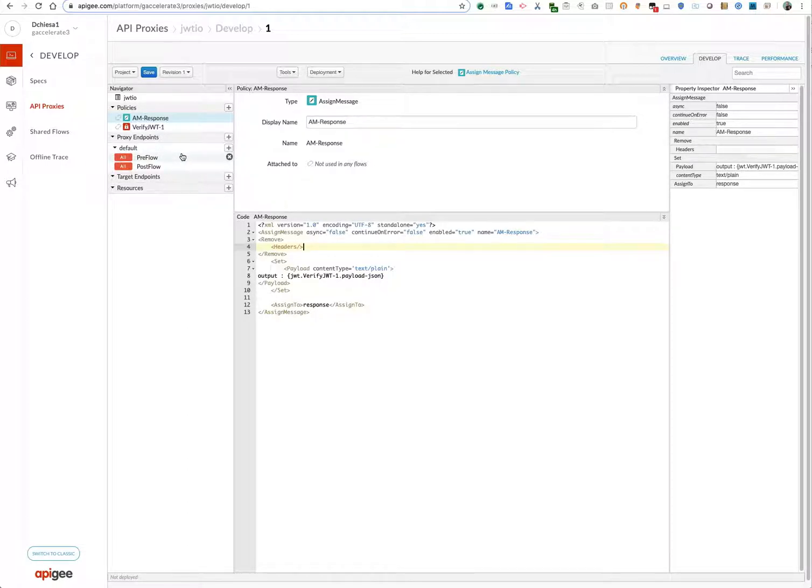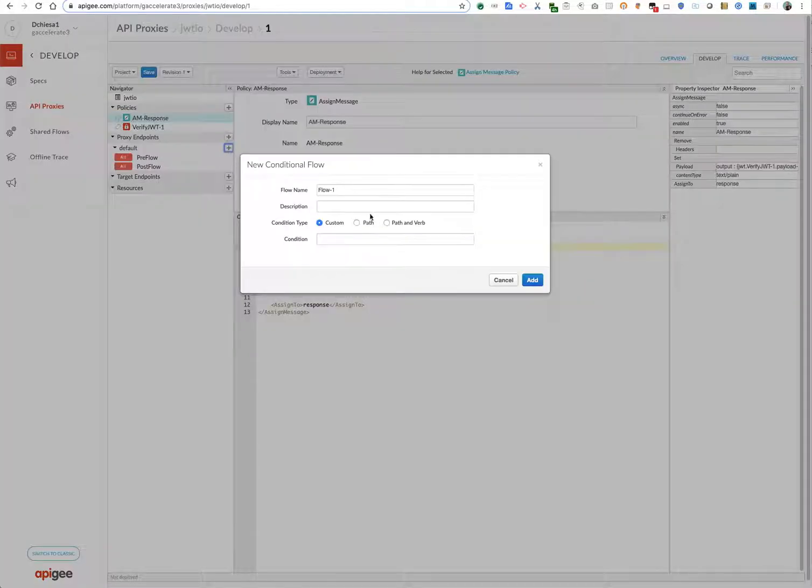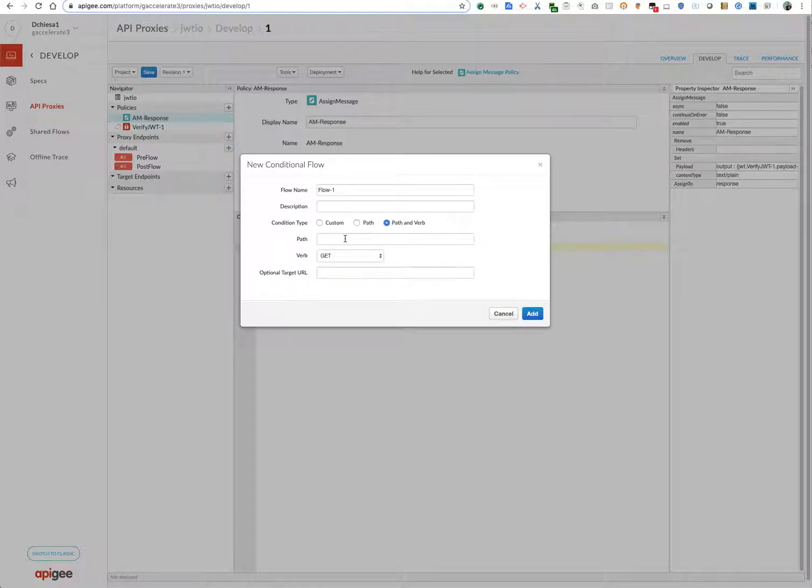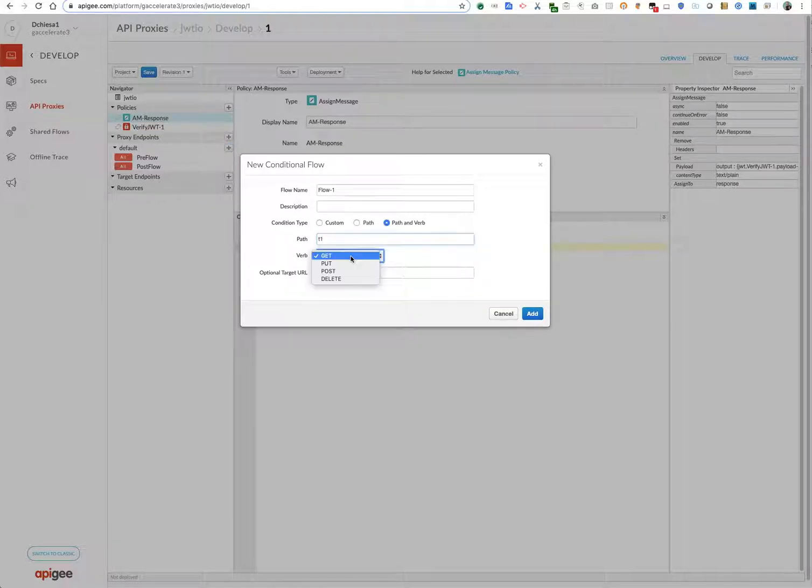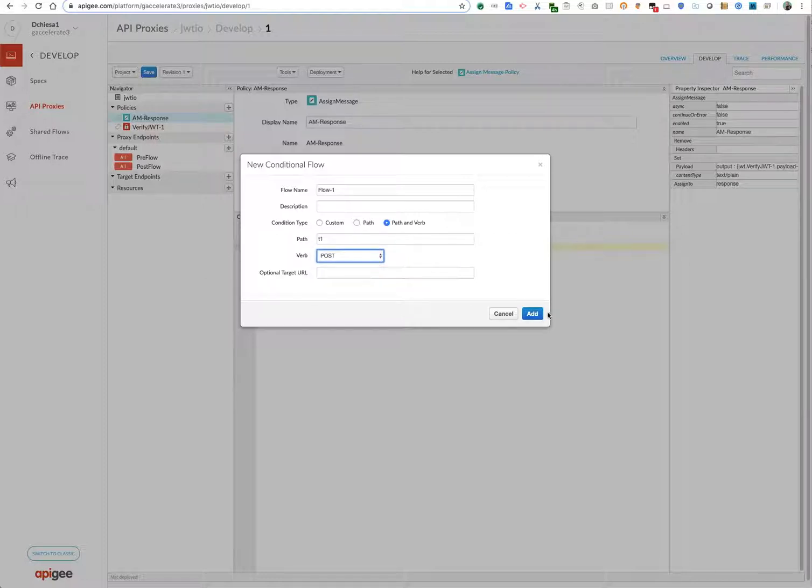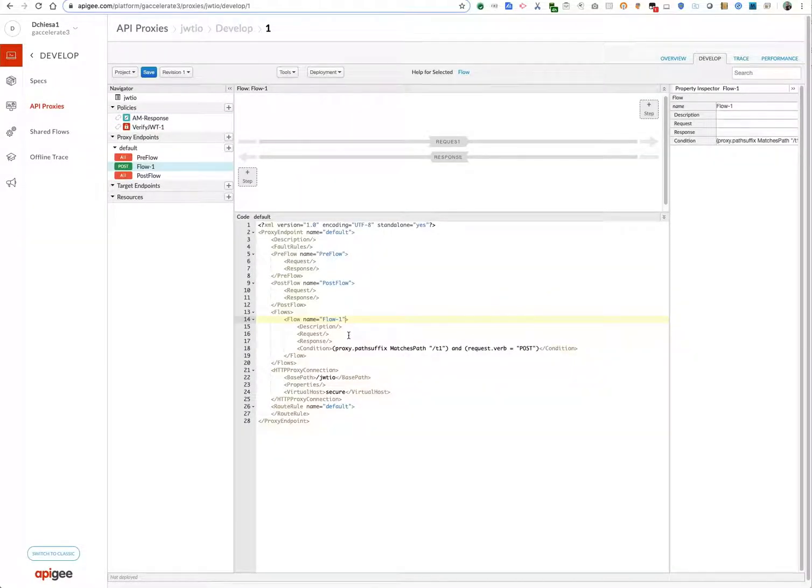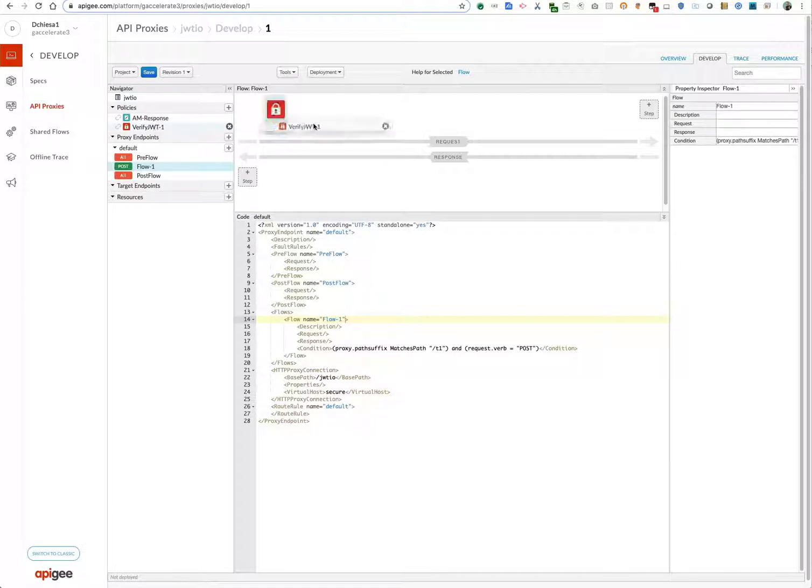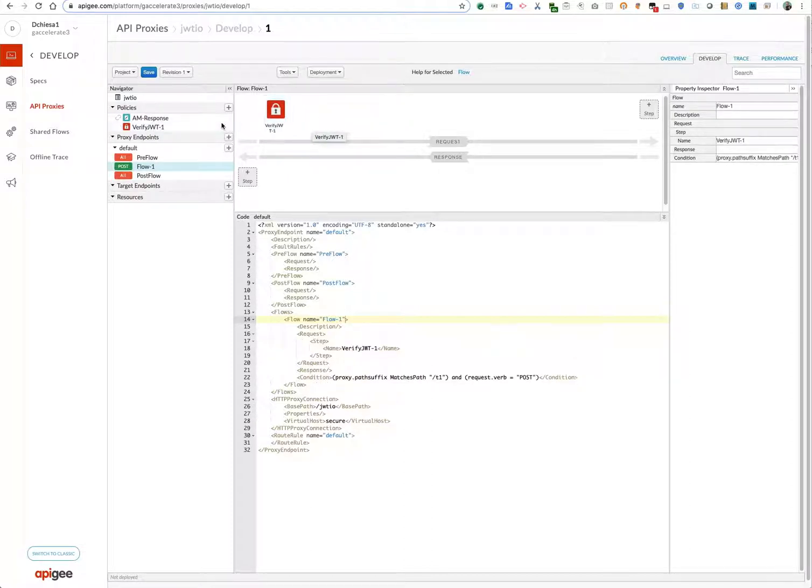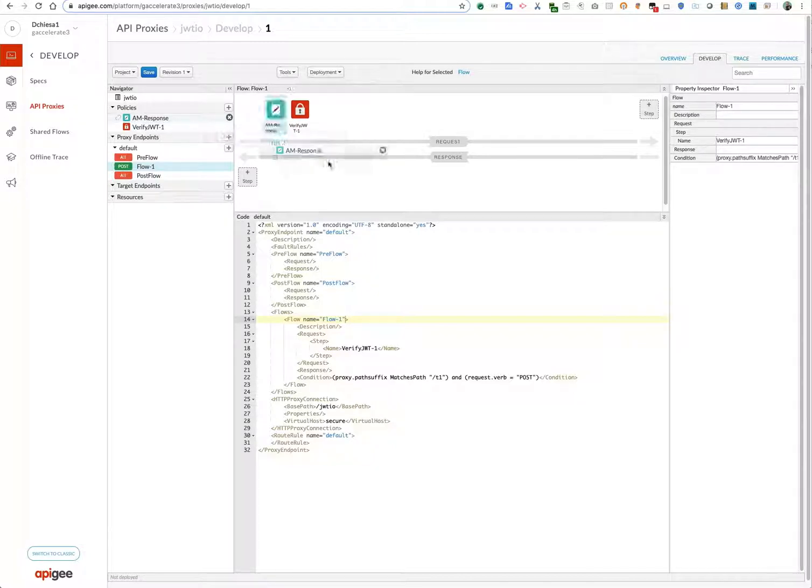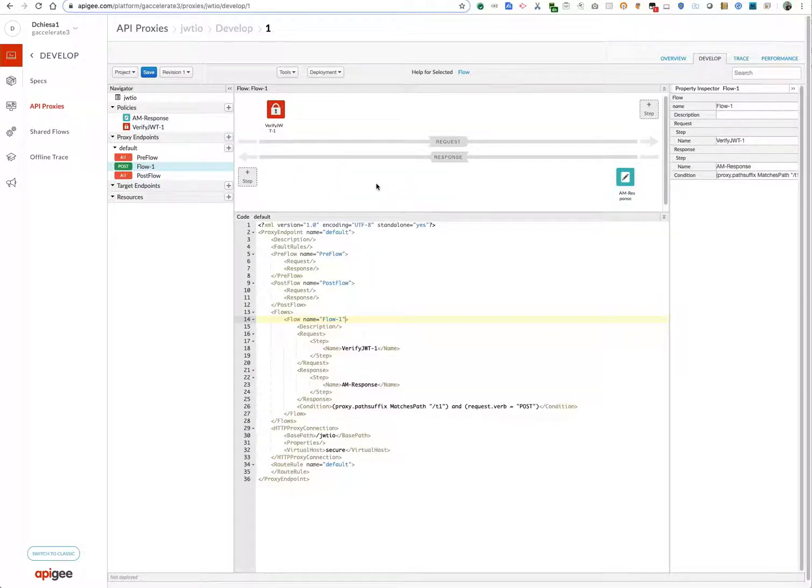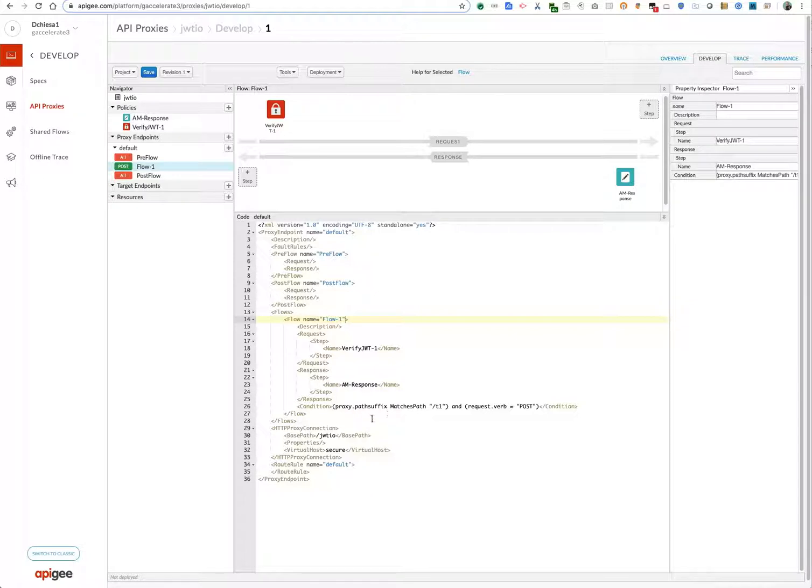Okay, now in the proxy endpoint, create a flow. It's going to be path and verb. It is going to be a T1. It's a POST. We'll add it in. Now we have the flow. So this verify I'll drag into the request flow. The assign message I'll drag into the response flow. And that looks pretty good.